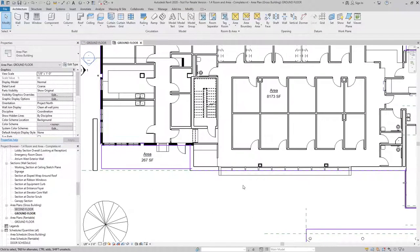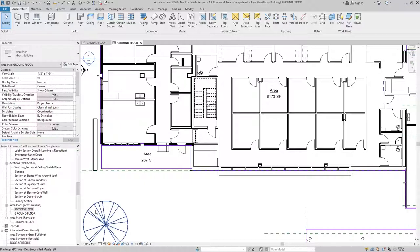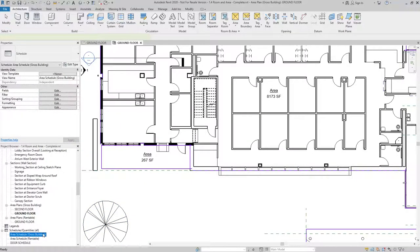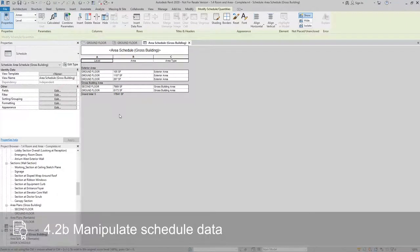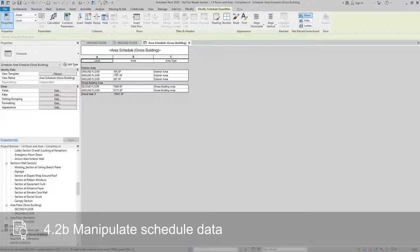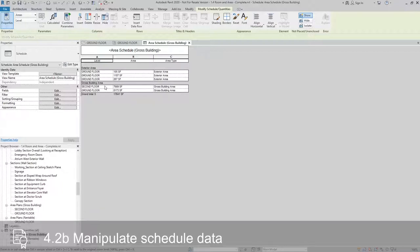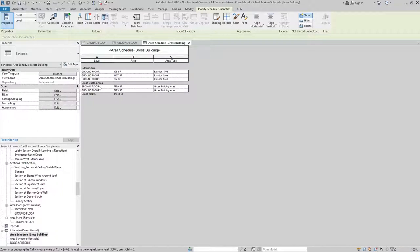Now we can take a look at what that looks like in an Area Schedule. So I'll go to the Area Schedule, Gross Building. You can see that based on the way we have this Schedule Sorting, we have our Ground Floor Areas for Exterior Areas, then our Second Floor which was created previously, and our Ground Floor Area that we created, all totaling up.